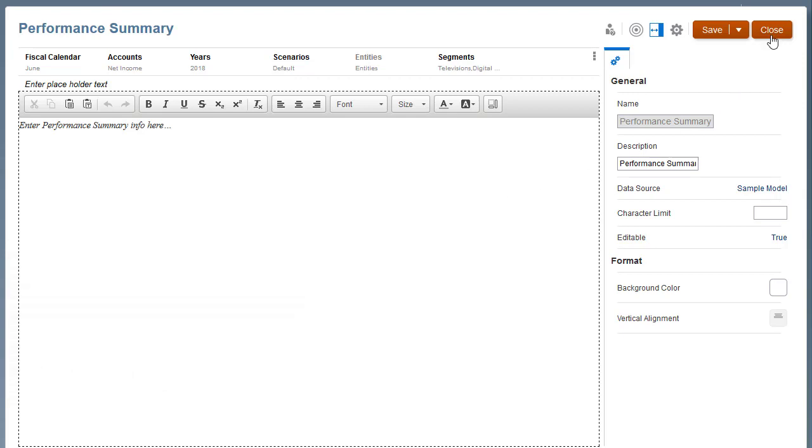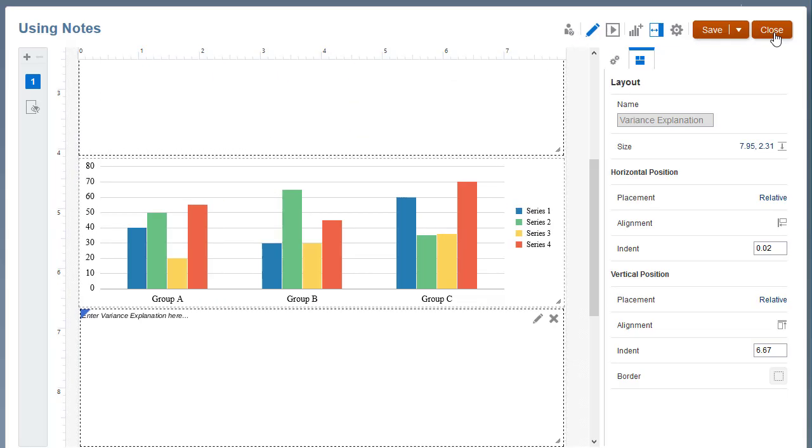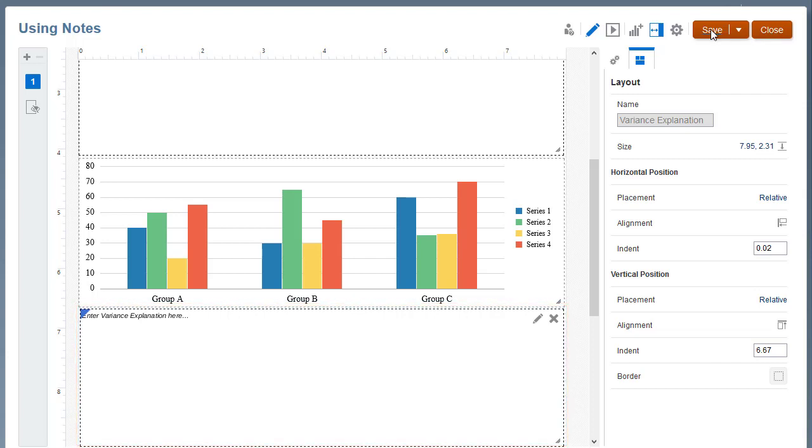Close the note template editor. Repeat the process to add a second note and position it under the chart. Save and close the report.